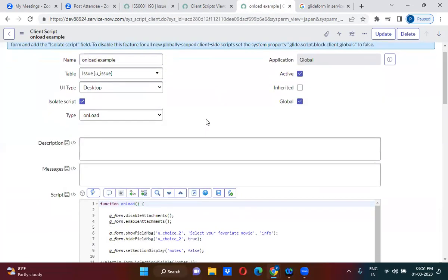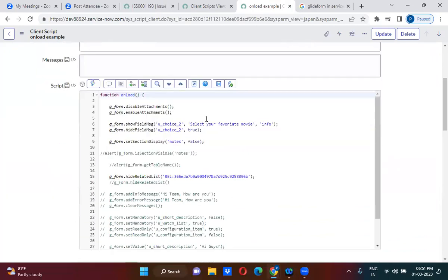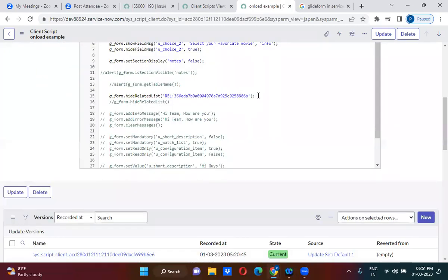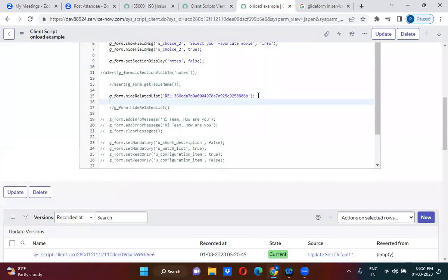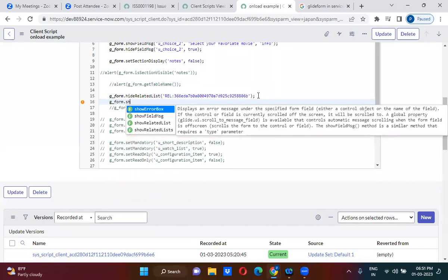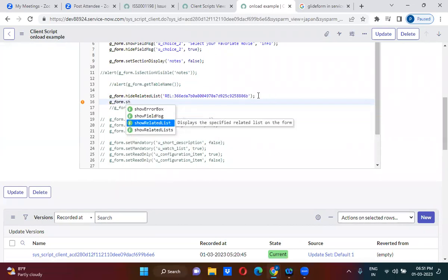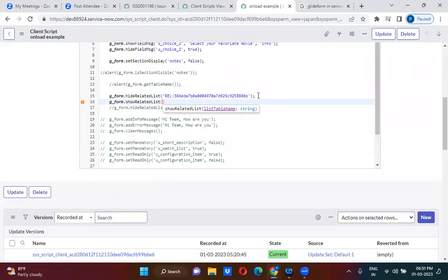If you want to show the related list, then use g_form.showRelatedList with the related list name.